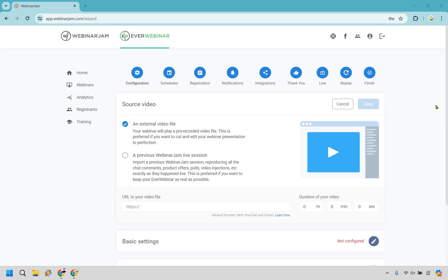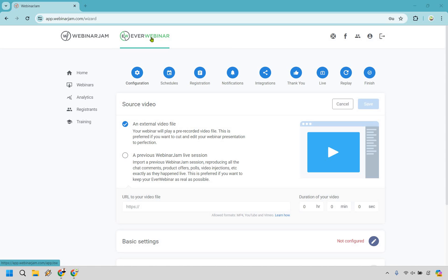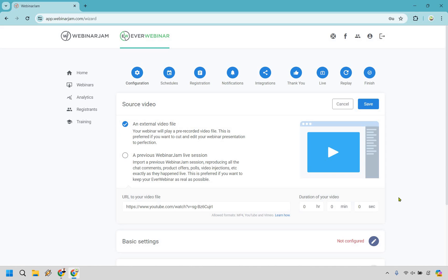So obviously first what you want to do is create a new webinar. And what I'm going to do here is we can use an external video file or we could use a previous Webinar Jam live session. So in case you're not familiar, Genesis Digital is the company. They have Webinar Jam and they have EverWebinar. This is mostly for live webinars. EverWebinar is going to be for automated. So that's why it shows Webinar Jam. I can just toggle back and forth between which one I want to use because I have both. But for this, I just quickly uploaded a demo video. I'm going to put it in right here for the format.